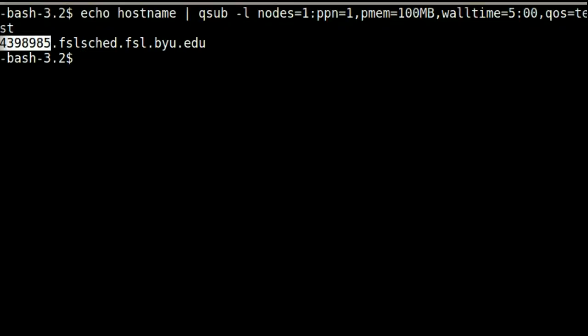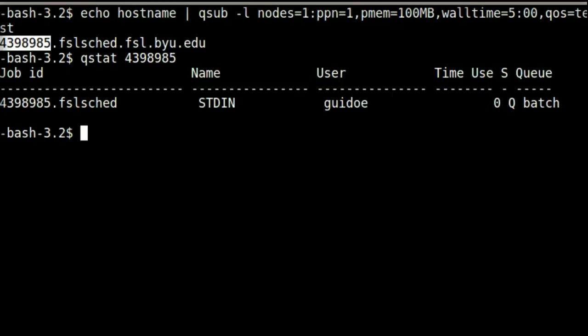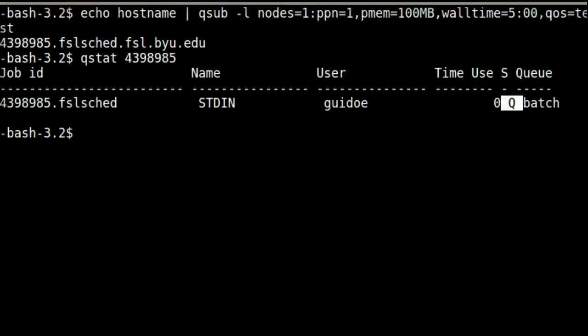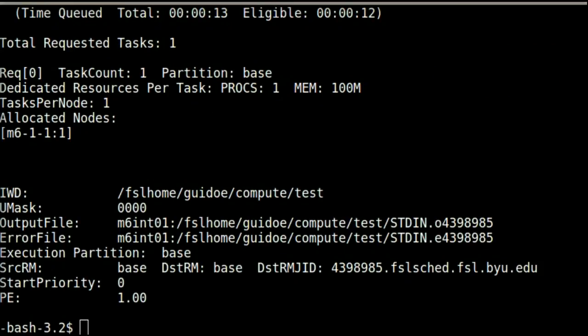Let's check on that job using the job ID. It can take a minute or two for the job to be visible to all commands, so we may need to wait a little while. Here, qstat shows us that the job was queued successfully. Checkjob -v also shows us useful information about the job, including that the job has already finished.